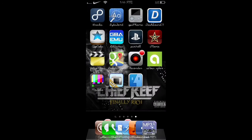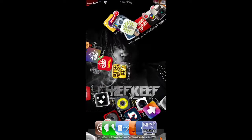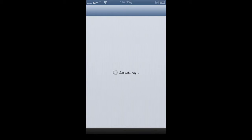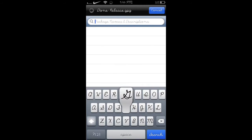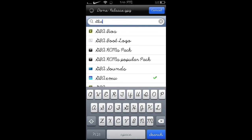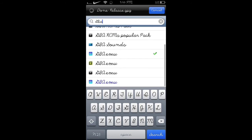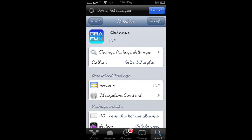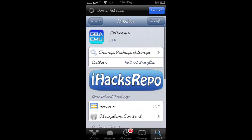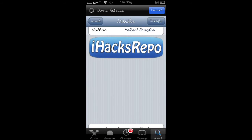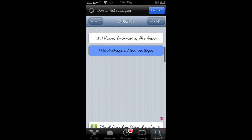Today I'm going to show you how to get a Game Boy Advance emulator on a jailbroken iPhone. The first thing you have to do is go into Cydia and search GBA.EMU. It's from the iHacks repo — I'll remember to put the repo in the description in case you need it.